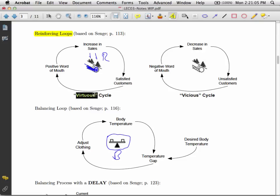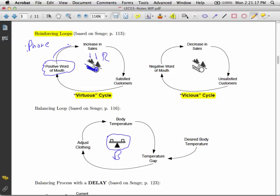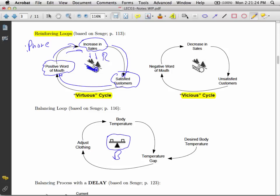An example from the news might be your iPhone. So I just got an iPhone. Positive word of mouth. You tell two friends. There's an increase in sales. Everybody's happy with their iPhone. Satisfied customers. They tell two friends. And so it goes. So we have this virtuous cycle.